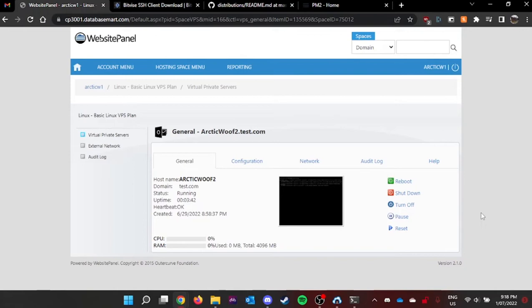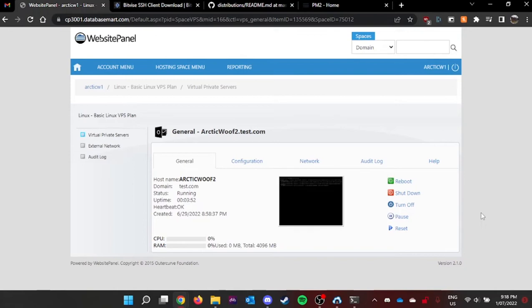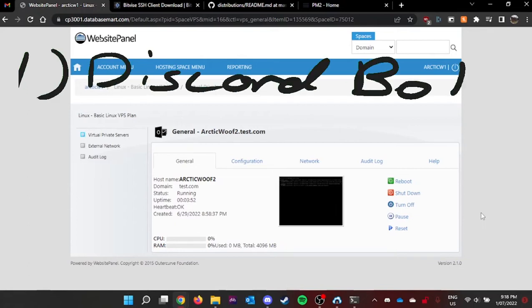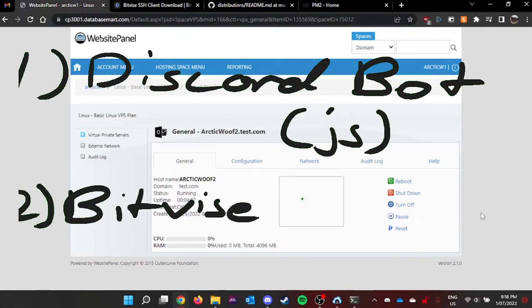Before we start this video, we need two things. First of all, you need a Discord bot. Obviously, if you have a Discord bot on your local computer, that's ready to go for you.